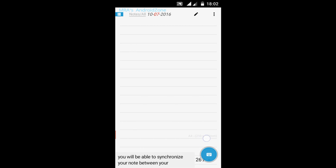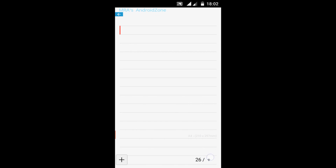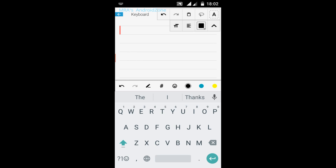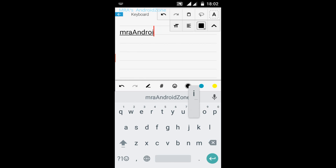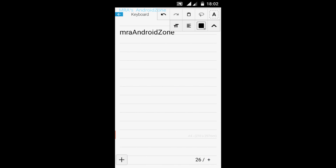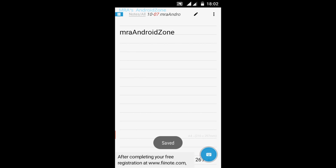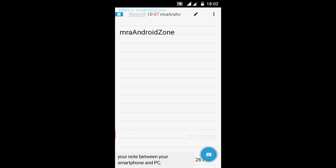First of all, you are in here and let's say that you want to write something by keyboard. You touch this over here, and here is the keyboard. So let's say I want to write 'MRA Android Zone'. Let's go back and if I tap again, back - it's going to save it.